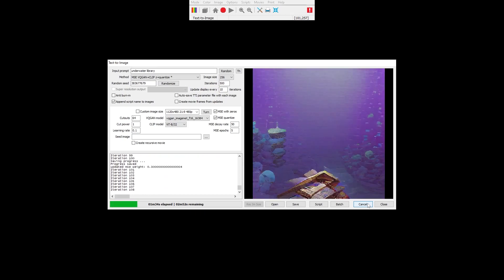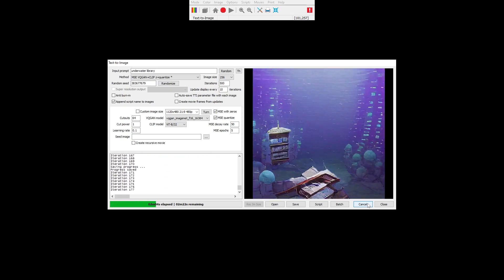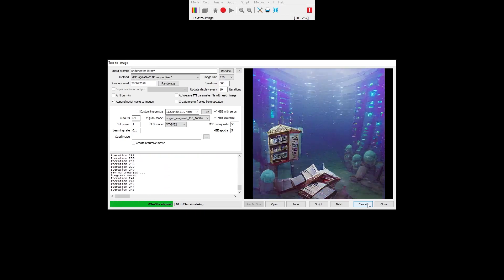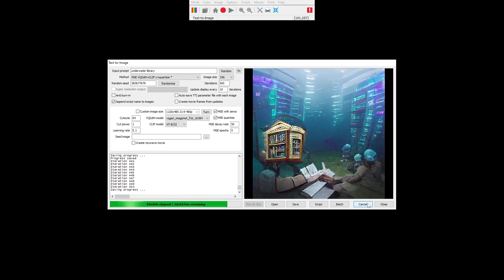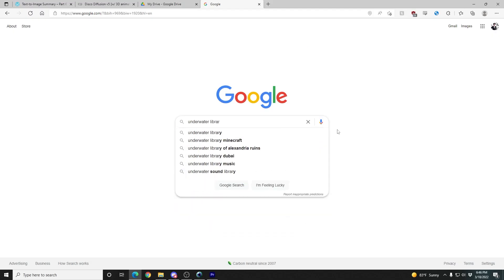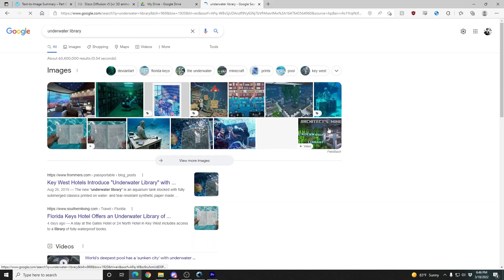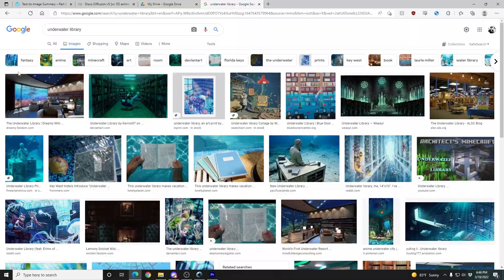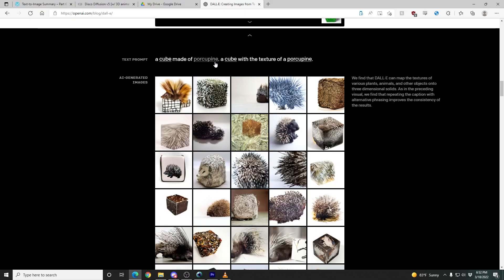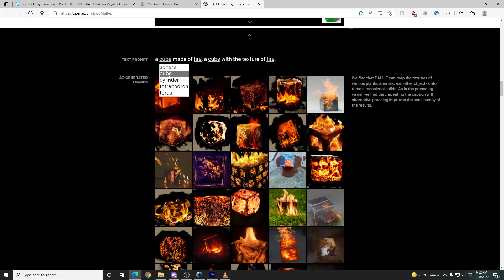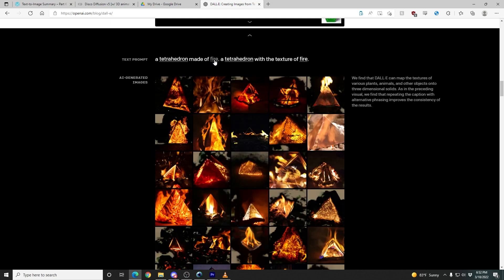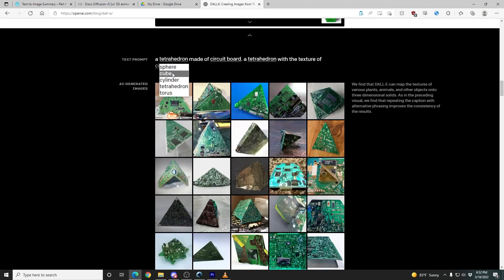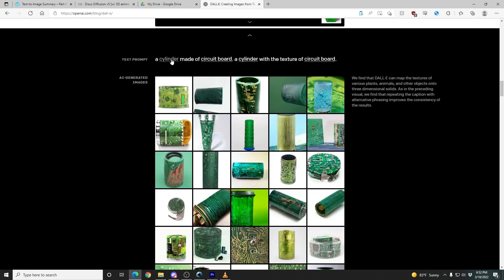You type in a prompt, like 'underwater library,' and the image is assembled to order in mere minutes, almost like magic. This isn't a simple Google Images search pulling up relevant results — this is something akin to artificial intelligence. I truly believe media synthesis is about to turn the art world on its head, so I made this video as a primer and introduction to what you would need to know.